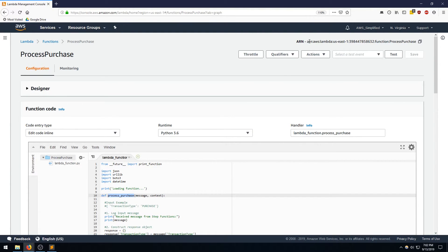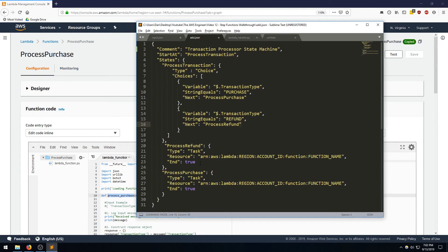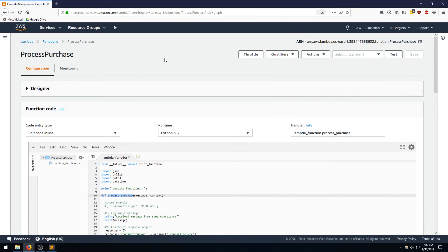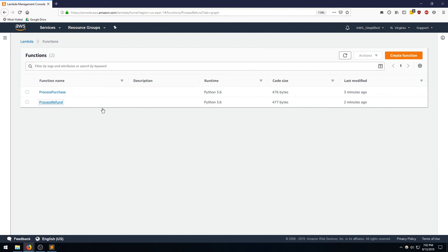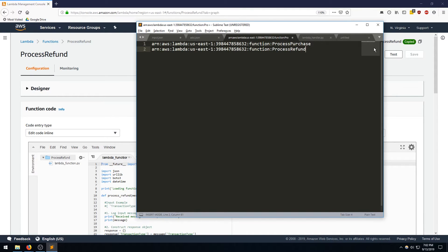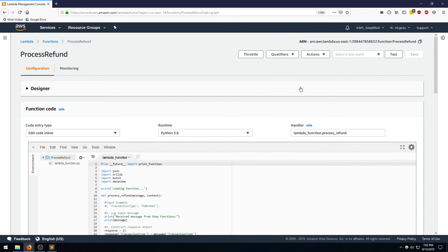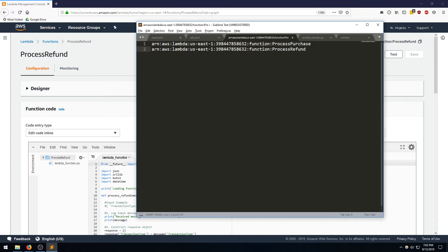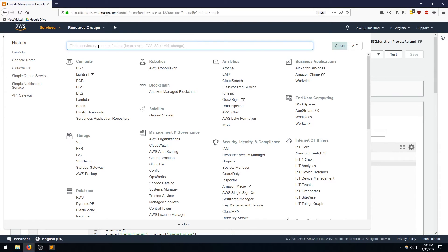I'm going to copy that ARN and paste it aside, then go back to the refund processor and do the exact same thing. We need these ARNs because once we specify the step function, we need to give it the target Lambda function ARN. So now I have both ARNs set aside. Let's head over to IAM where I need to create a role so Step Functions can invoke our Lambda functions.